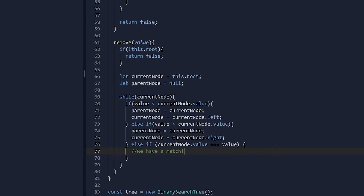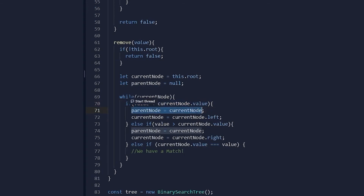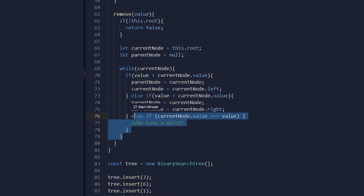This is the traversal process. If the value we are looking for is less than the current node, we access the current node's left child — currentNode reassigns to that left child, but not before parentNode is assigned to the former currentNode. The logic is the same for the right side, only accessing the right child instead. The third else block is called when we find a match — this is where the complex deletion logic lives, because currentNode needs to be deleted.